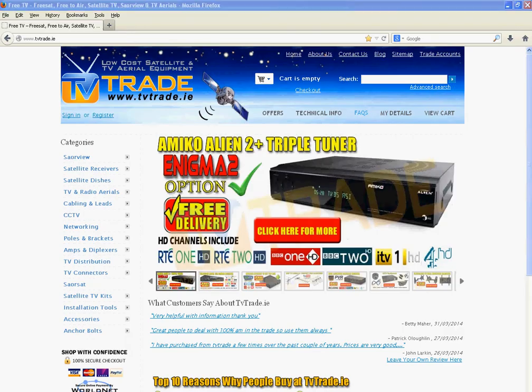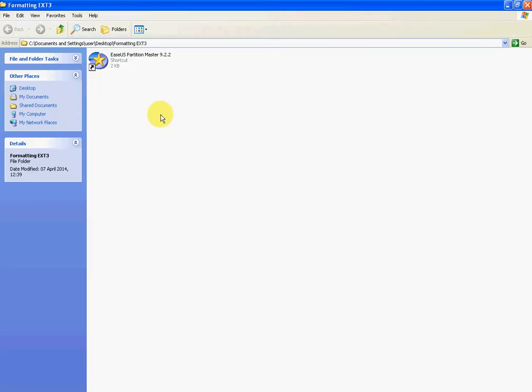To do this, we're going to use a program called ESUS Partition Manager. You can download this free on the internet from sites like download.com. It's a very good program for formatting or partitioning hard drives or memory sticks.